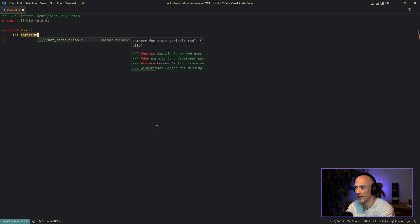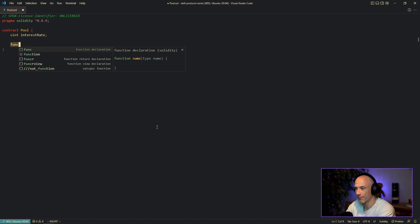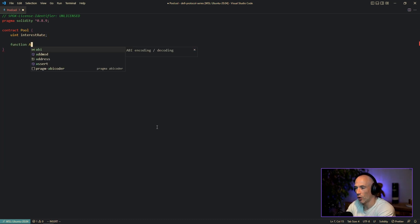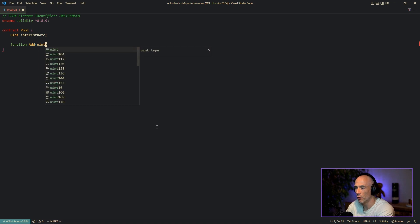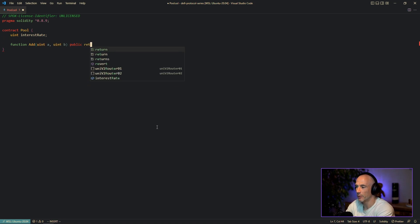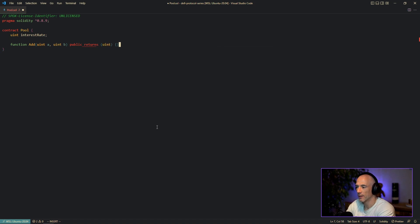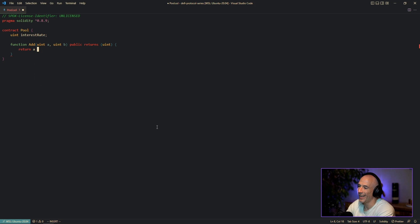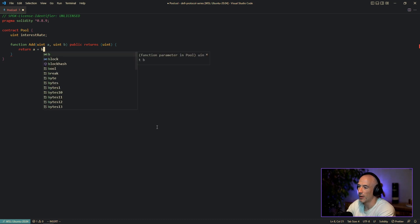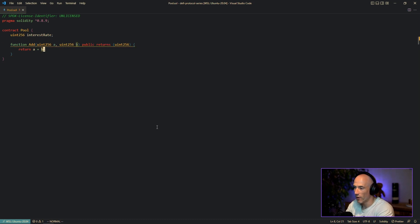I'm going to make a function, we call this function add, and it takes in a uint a and a uint b. It's going to be a public returns a uint like this. And we say return a plus b. Okay, so it converts everything to uint 256, which is good.